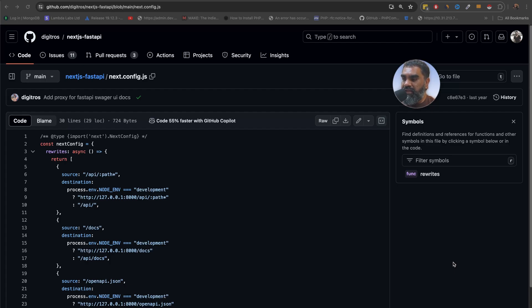Eventually I did move to a VPS solution using Coolify but I will cover that in the next video.